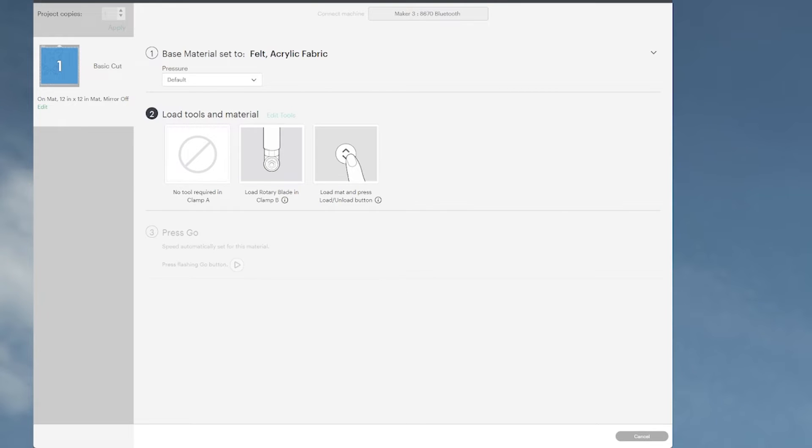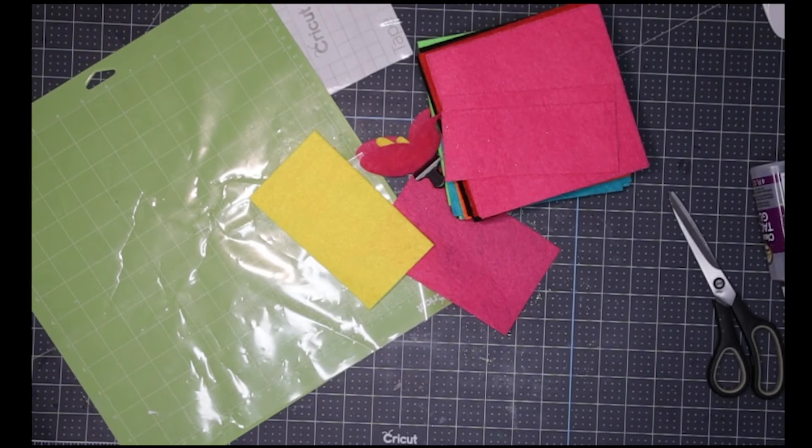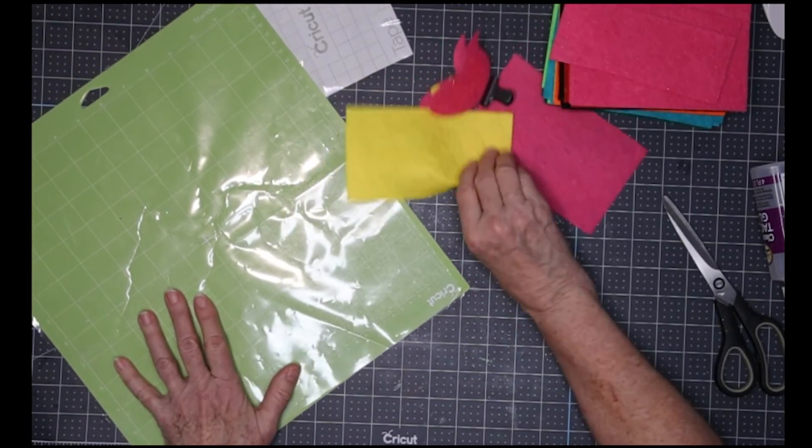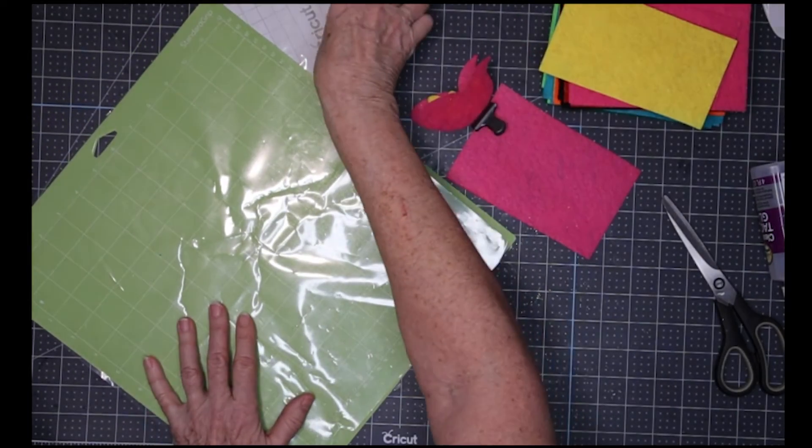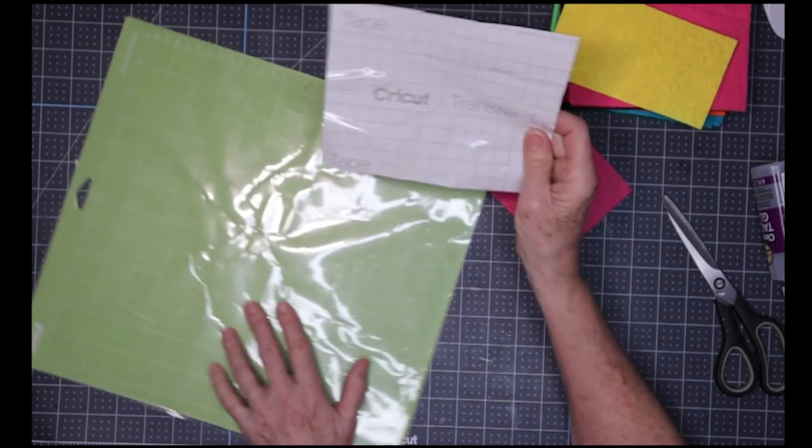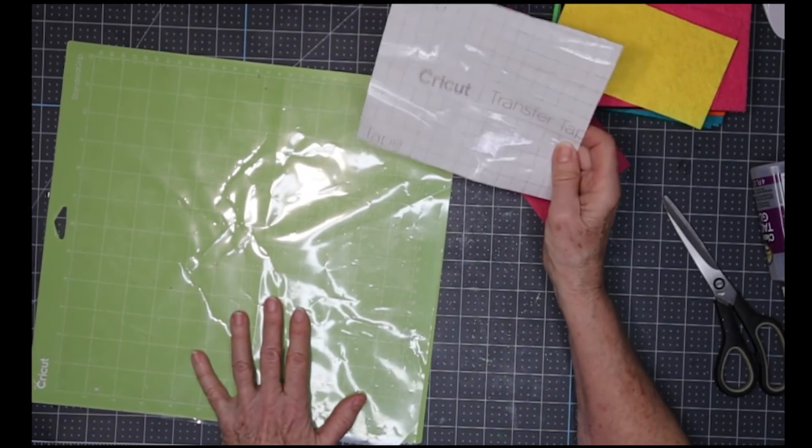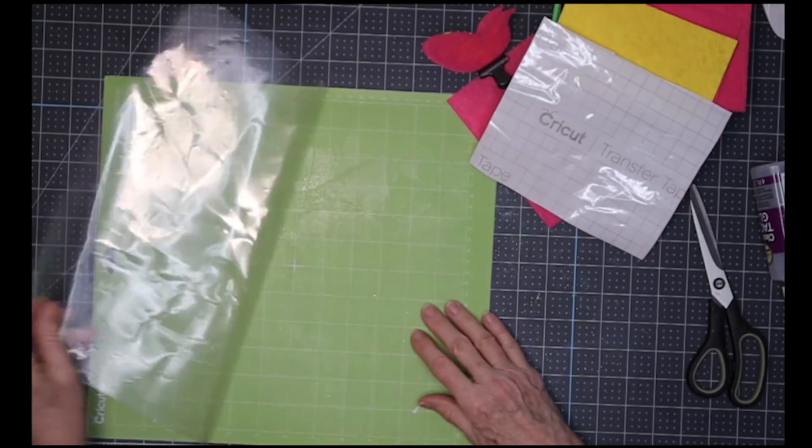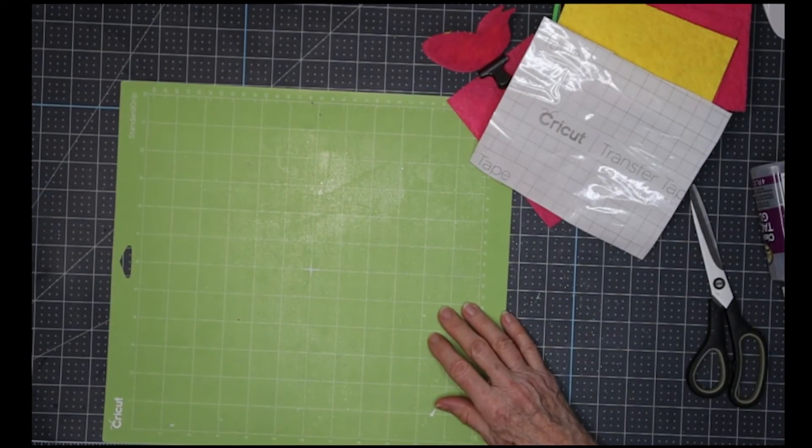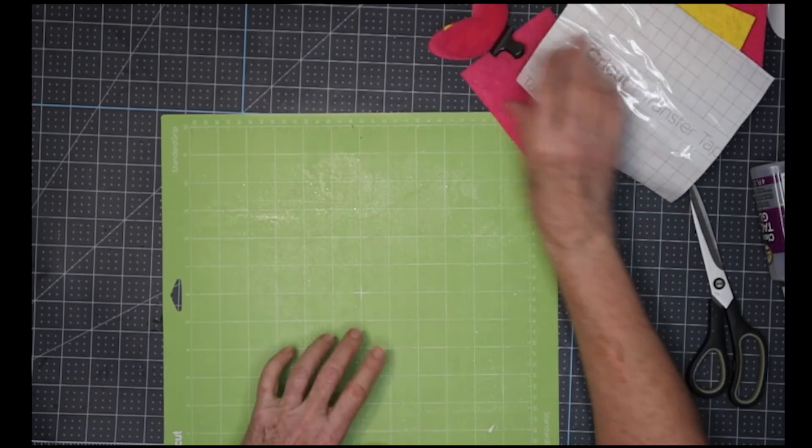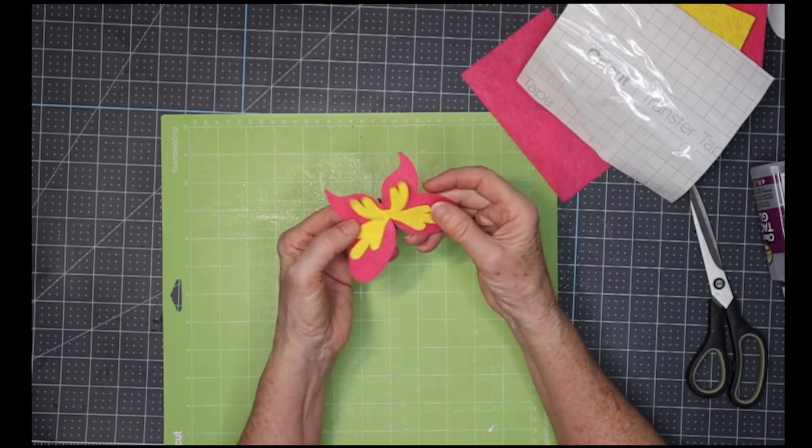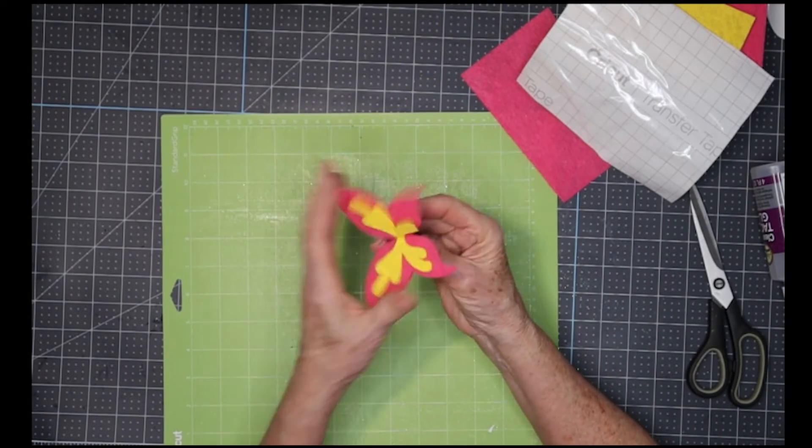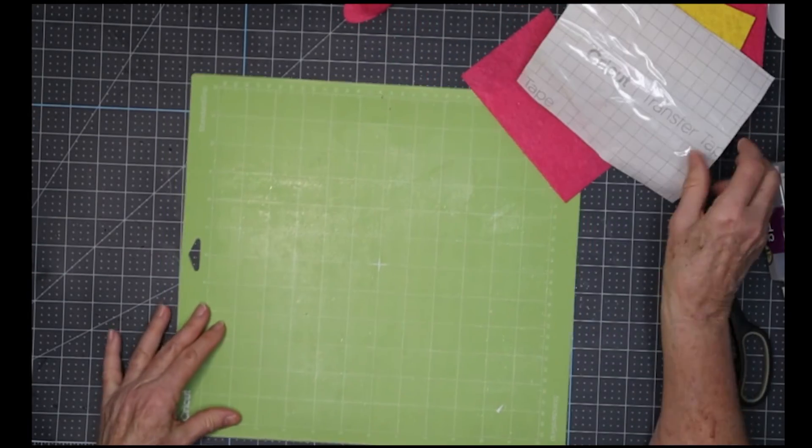Let's move over to the demo desk. Here we have some of our supplies. In this little trick, I'm going to use a piece of transfer paper, Cricut transfer paper. You could use vinyl or anything else. I'll take my cover off here. We're going to cut this butterfly. I've clipped it together because I'm going to glue it and use it later.